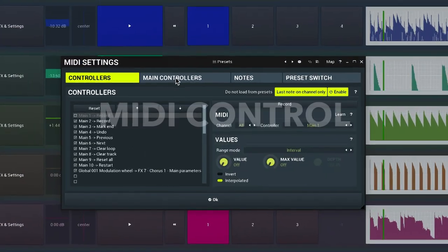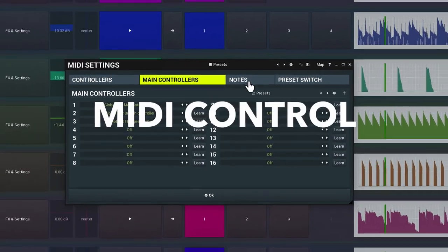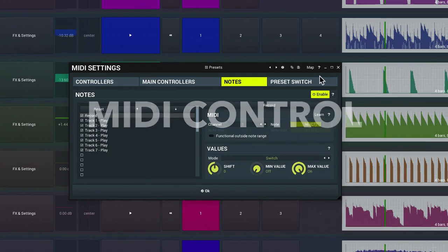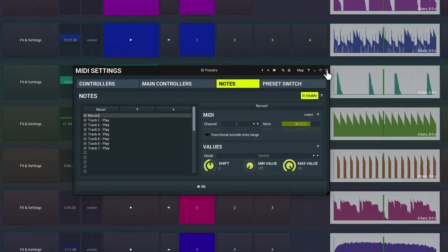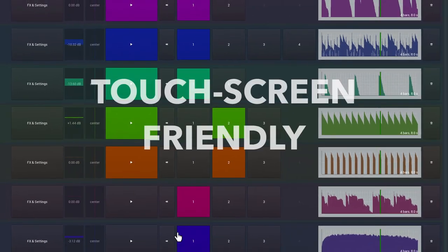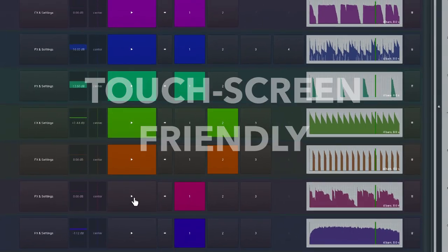M Super Looper is also well equipped for MIDI control, and the interface has been designed with touchscreen operation in mind.